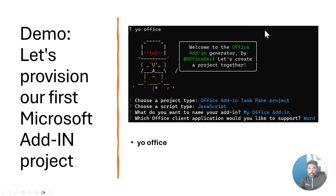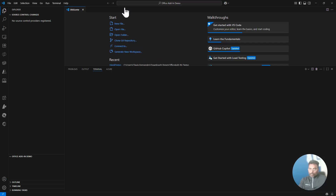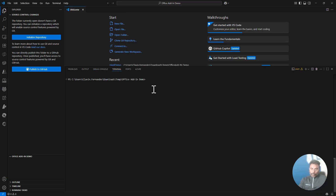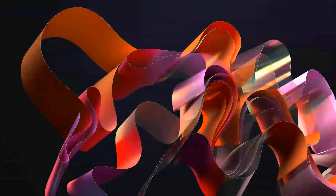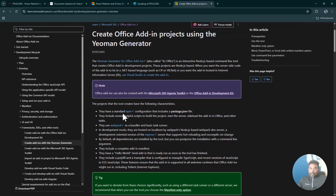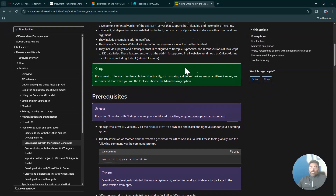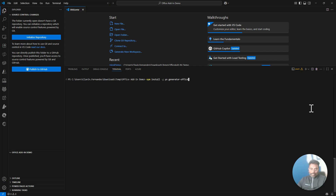Let's get into the Office Add-in development. I'm on my desktop computer and I'm going to open Visual Studio Code. Before running anything in the terminal, let me quickly go to the website and show you the reference article. I have Node installed on my computer. Once you have Node installed, you need to install Yeoman. To install the Yeoman generator, type npm install -g yo office. I already have it installed so I'm not going to install it again.